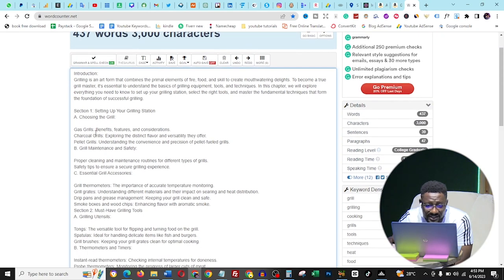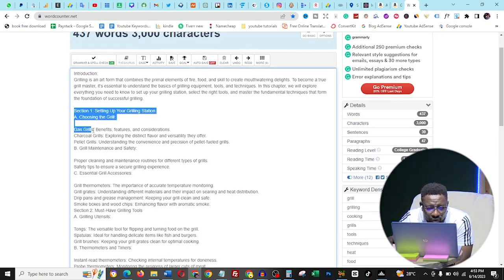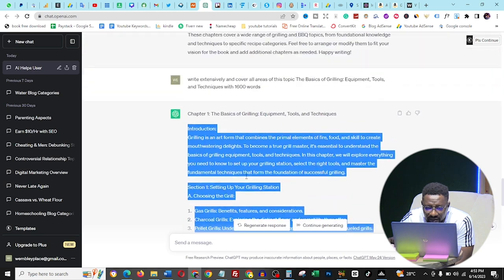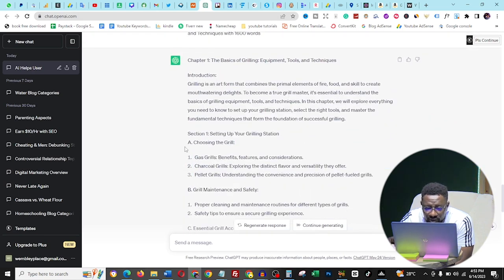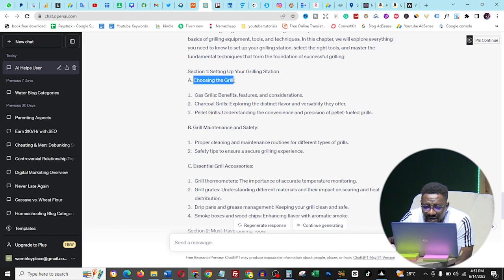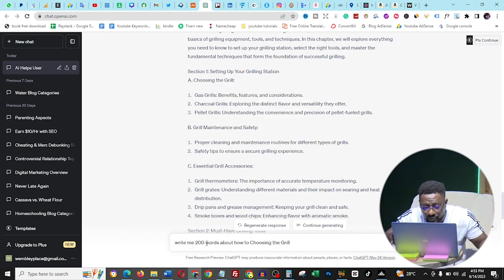There are two ways to fix the word count shortfall: either increase your number of chapters — adding two more chapters adds about 3,000 words — or go into each listed item and expand on it. ChatGPT just listed topics without elaborating. For example, it said 'Setting up your grilling station: choose a grill' without any detail. So I highlight that point and type: 'Write me 200 words about how to choose a grill.' Then press Enter.